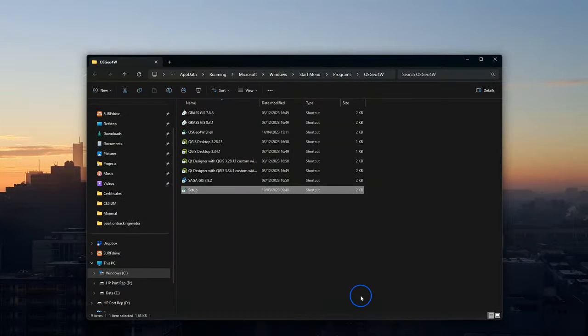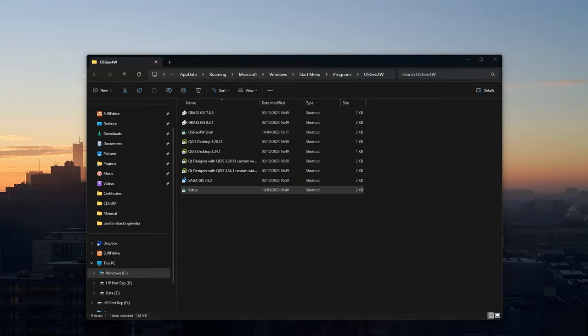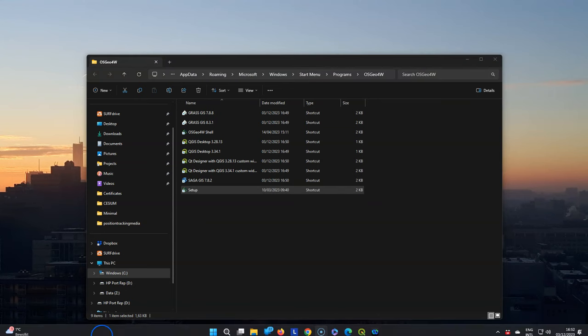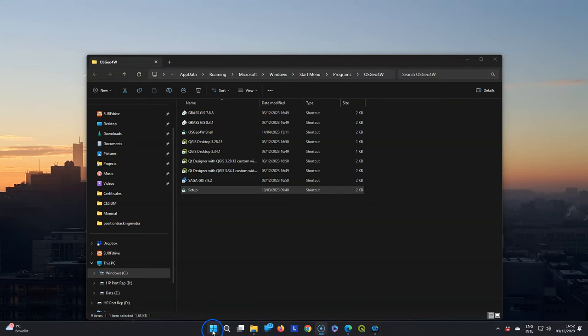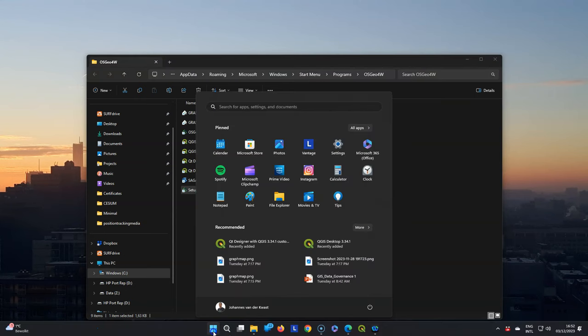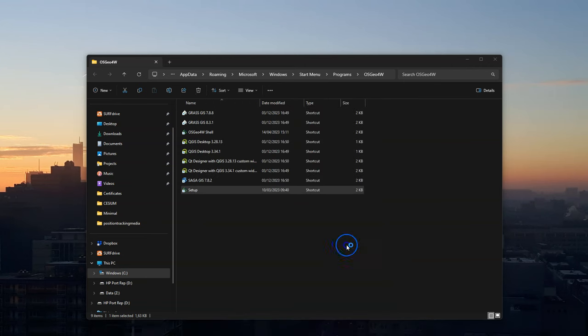When it's done click finish and now we can start QGIS. Let's start QGIS 3.34.1 here from the start menu.